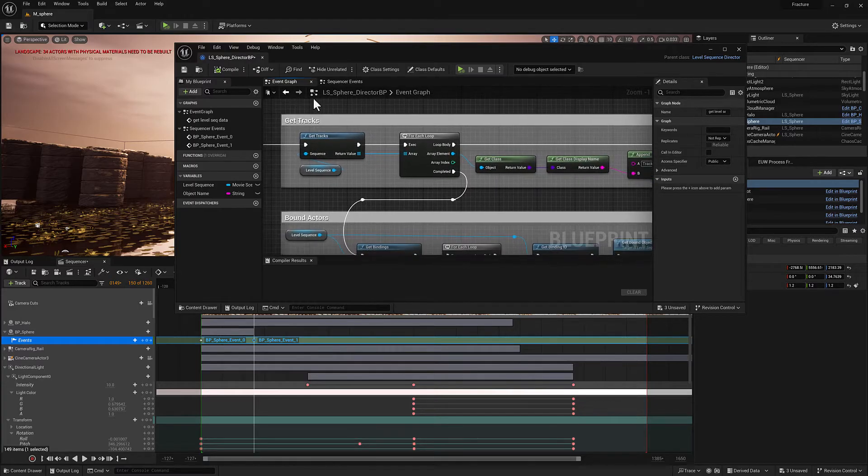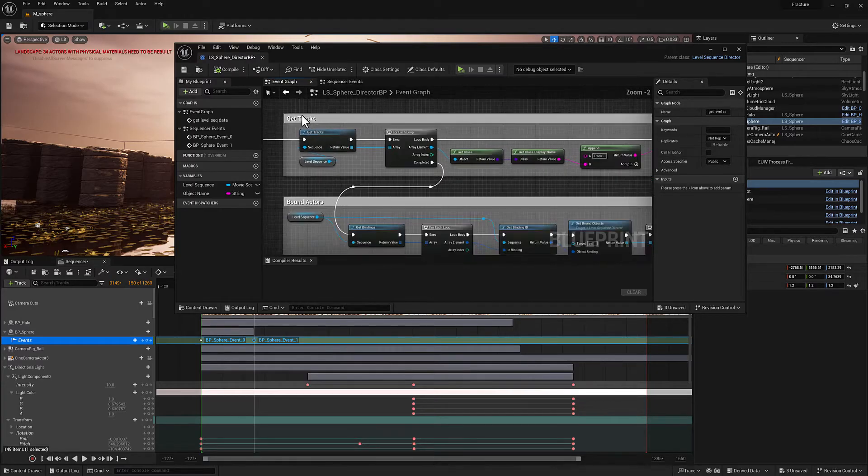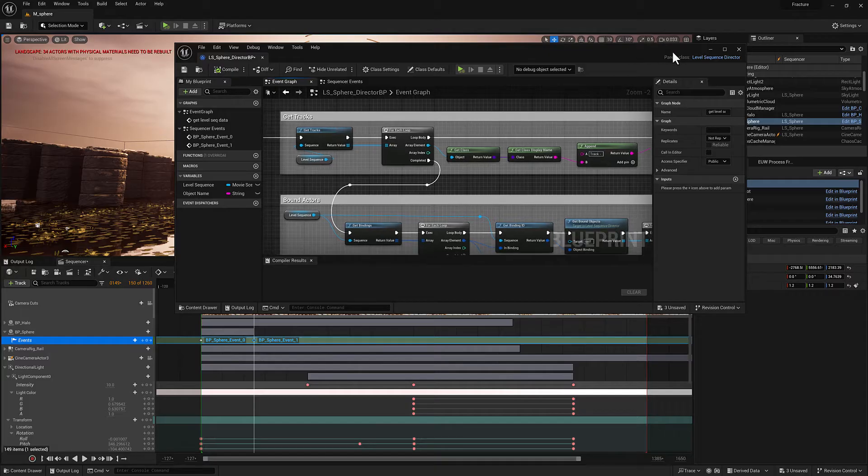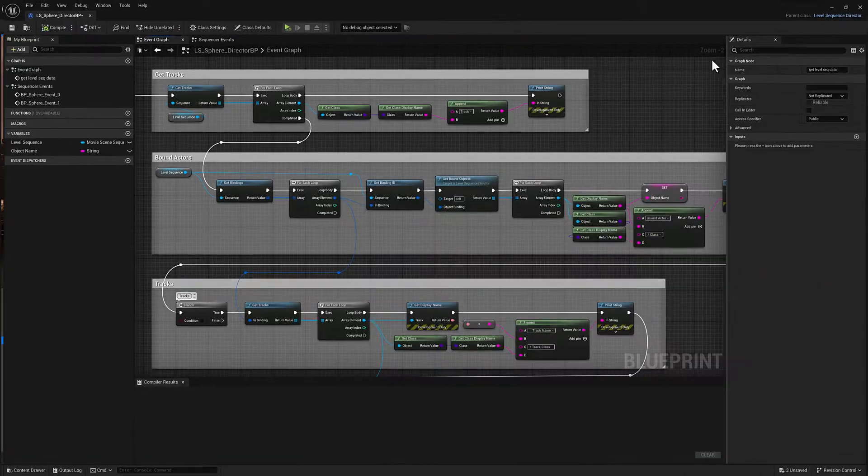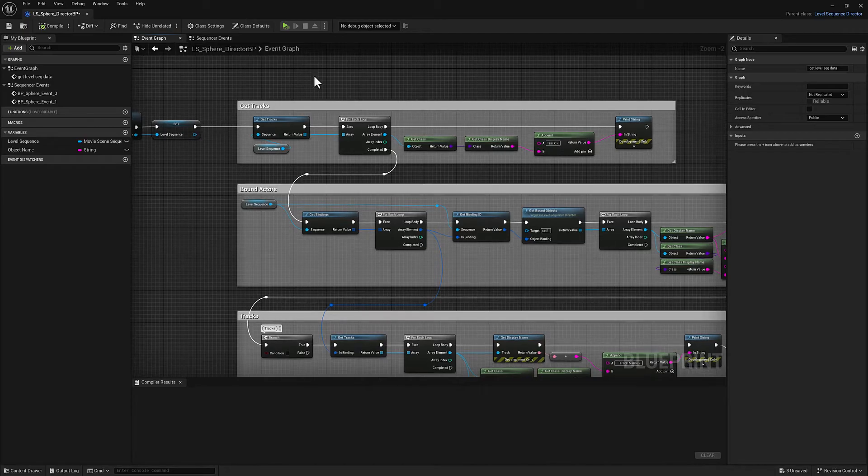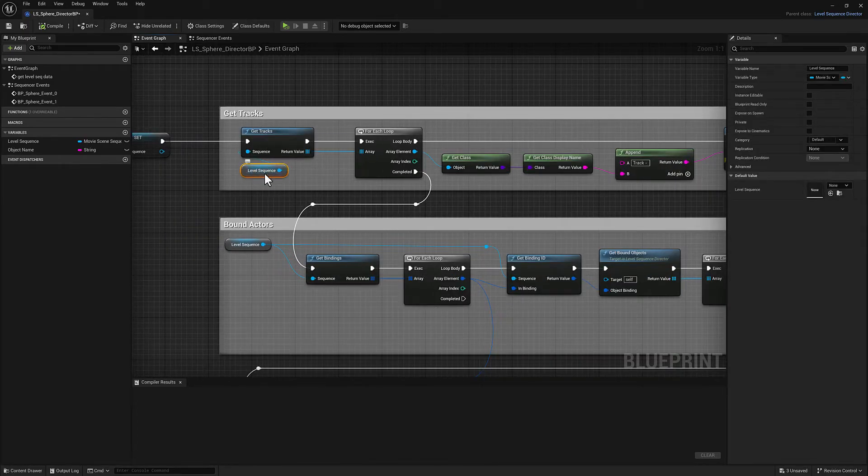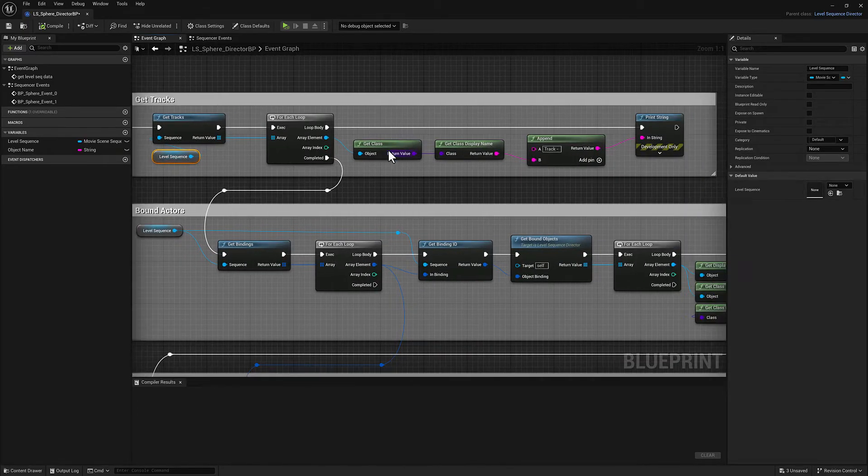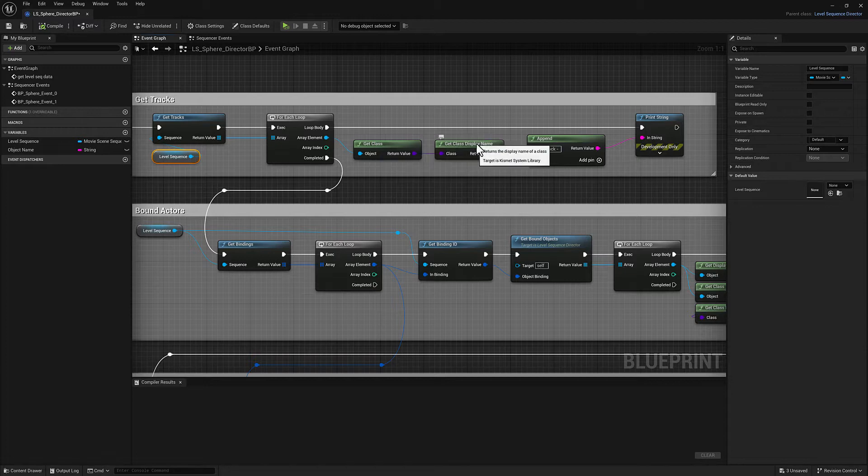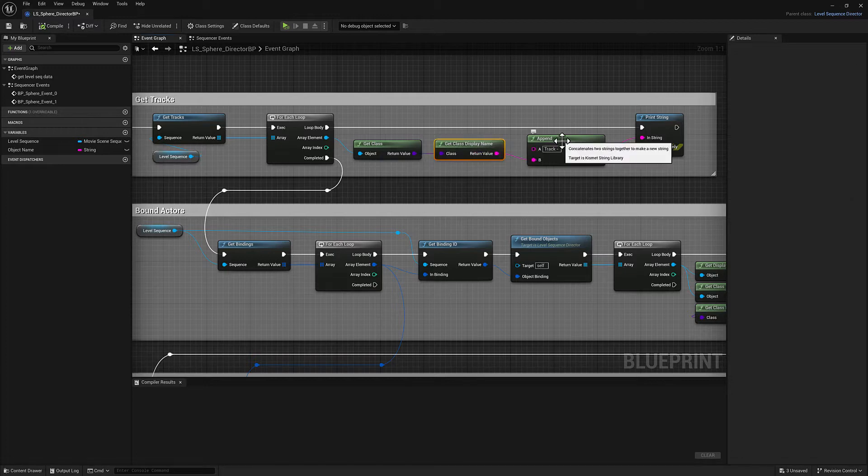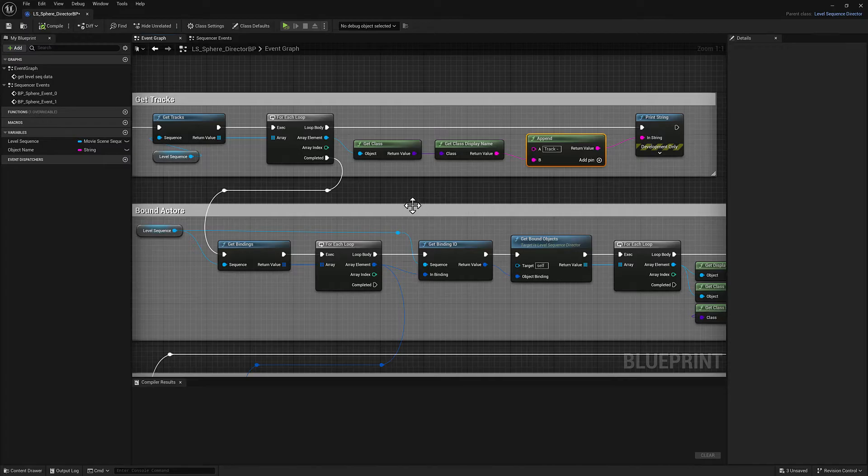So we have the first section of functionality here, let me just expand this a bit, is going to get all of the tracks associated with the level sequence. We're going to get the class and the display name, and then we're going to go ahead and append that together and print it out.